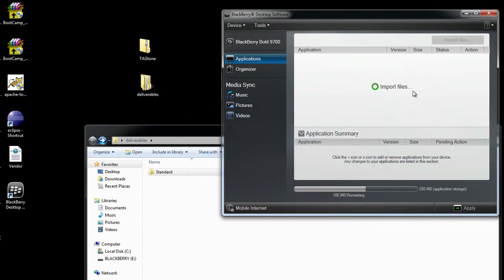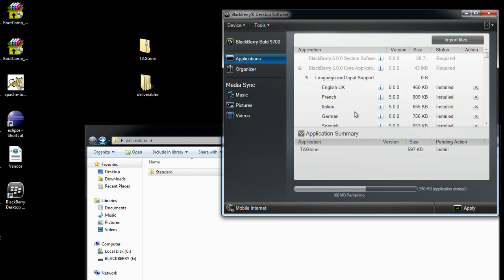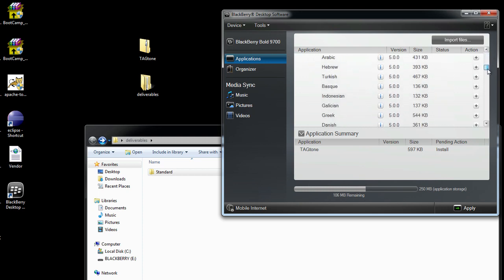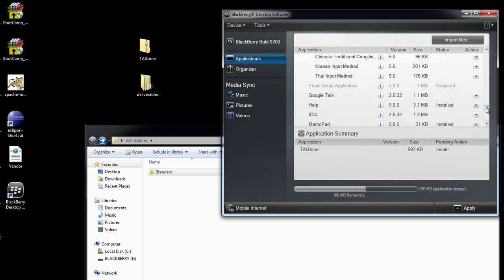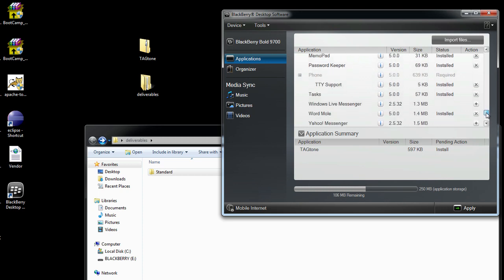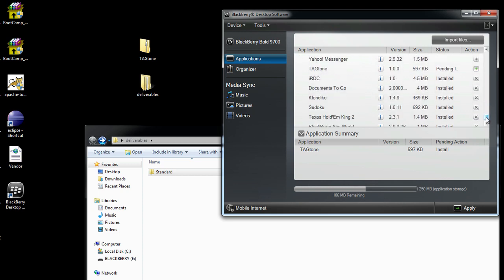And now I'm importing the files. It's basically putting it from here into the Desktop Software here. It's not actually going on my BlackBerry yet, but if I scroll down here, you'll see in the list somewhere here, Pending Install.